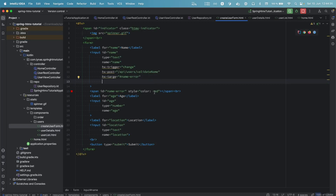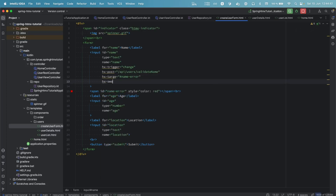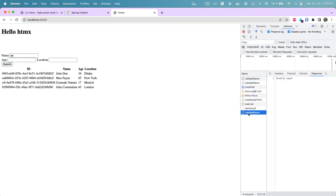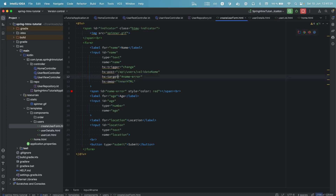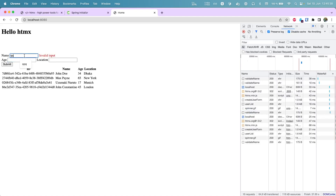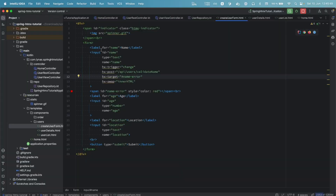We also add hx-swap='innerHTML' to specify the result goes inside that span — this is the default behavior but it's useful to be explicit. After rerunning and refreshing, if I type two characters it shows 'invalid input', and if I type three characters it goes away. Nice validation!